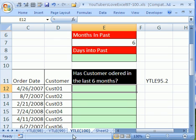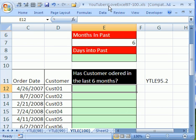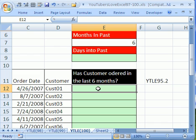Welcome to YouTubers Love Excel number 100. If you want to download this workbook and follow along, click on my YouTube channel, then click on my college website link and download the workbook, YouTubers Love Excel 97 to 100. Well, I guess we saved one of the better tricks for 100 here.